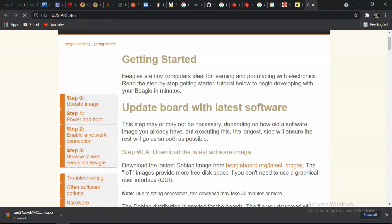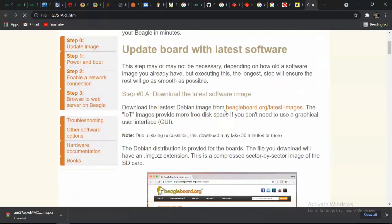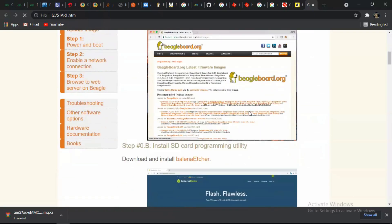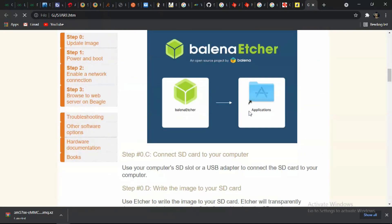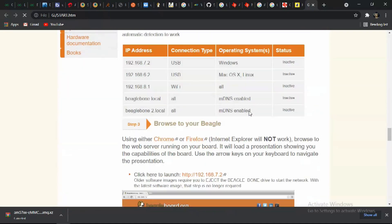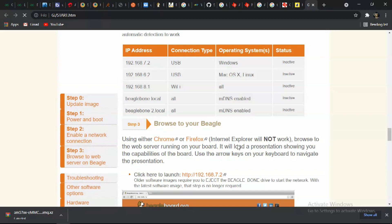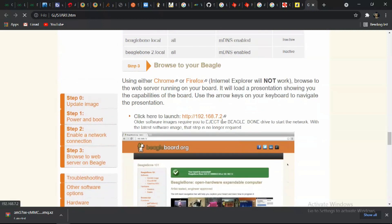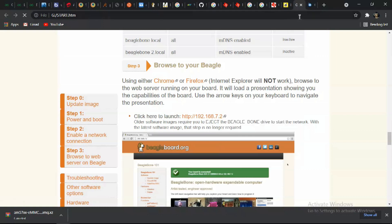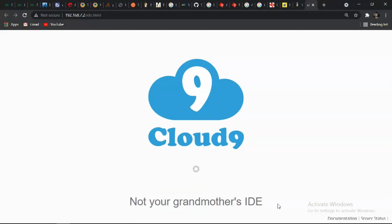And you can click the HTML file to open the getting started page. From that you can get the IP address to access your BeagleBone via Cloud9. Generally the IP address will be 192.168.7.2.